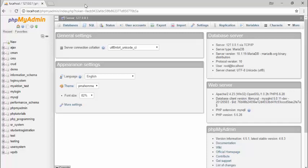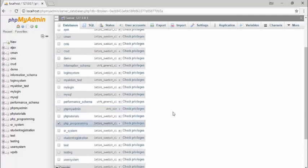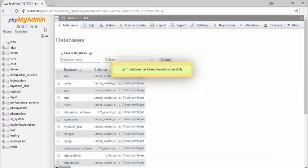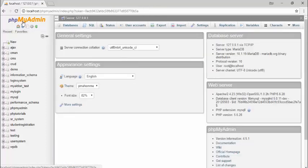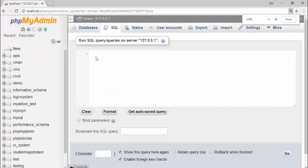Hello guys, welcome back. In the previous lecture we discussed database and table features. In this video I am going to teach you how to use queries to create your own database, create your own table, and store records using queries. First, I go to databases and delete the 'php_programming' database because I will recreate it using queries. Now go to phpMyAdmin main page, then go to SQL. Inside there you need to write your queries.